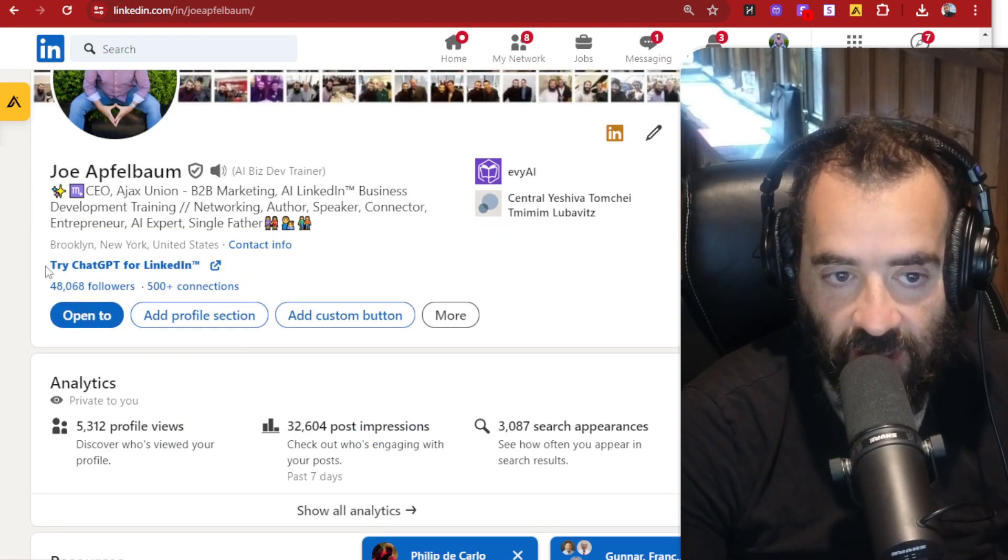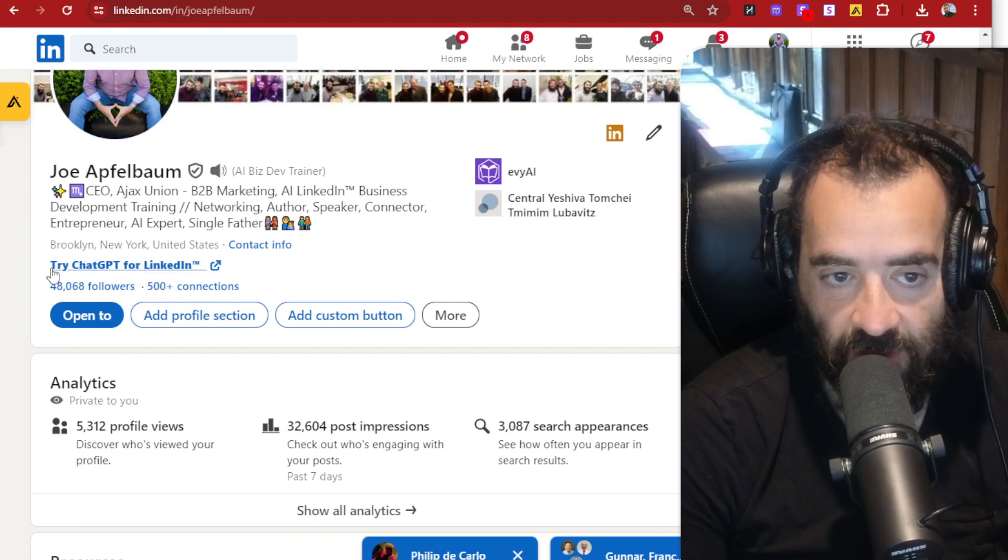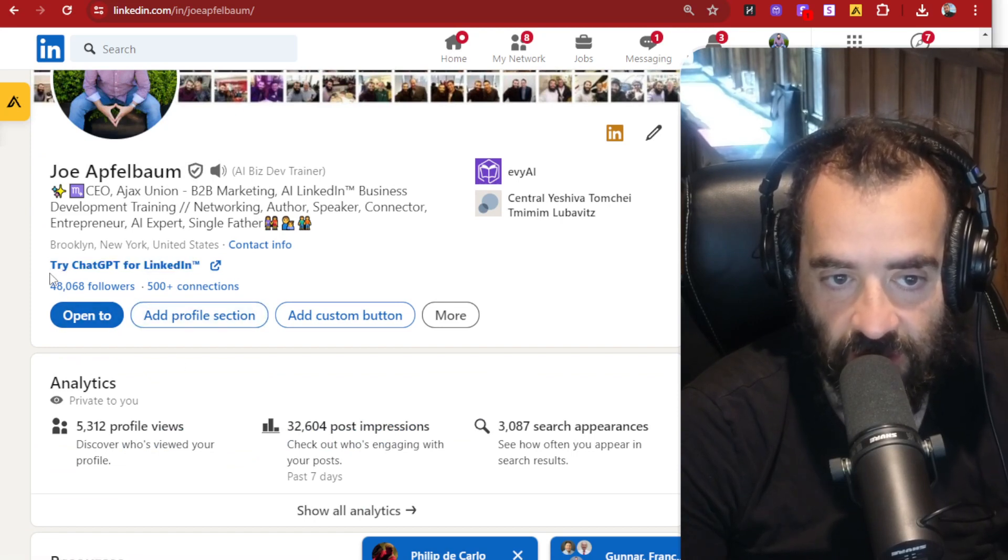So in my case, I added a link, but some people have a button. So how do you add a button like this to LinkedIn? So it's very simple.